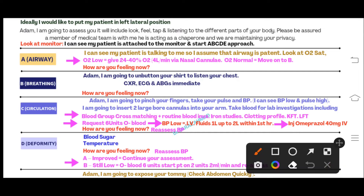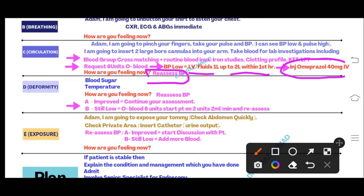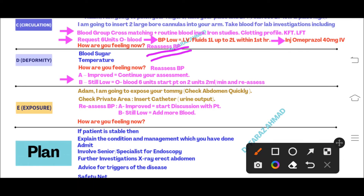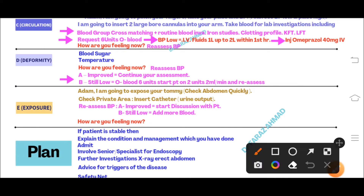With the two large bore cannulas in place and investigations ordered, address the low blood pressure by giving IV fluid — one liter in the first 15 minutes, up to a maximum of two liters in the first hour. Also give injection omeprazole 40mg IV. After this, reassess the blood pressure repeatedly — in this case, rather than asking 'how are you feeling,' observe the patient and keep monitoring blood pressure. In D, verbalize blood pressure and temperature, and reassess again.